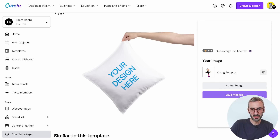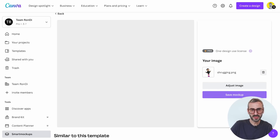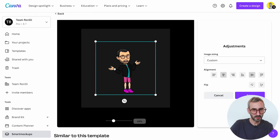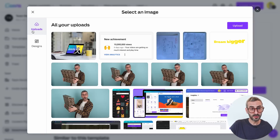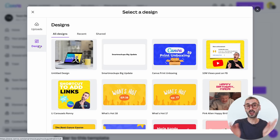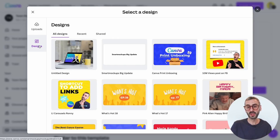I'll select a pillow mockup and this time use a Bitmoji image from my uploads. I'll scale it down, save it — and there you go, a cute Bitmoji cushion. You can create mockups either from your uploads or from your Canva designs, which is a great update. Before, you had to export your design as a PNG or JPEG, re-upload it to Canva, and then use the Smart Mockup app. Now you can simply select a design directly via Smart Mockups.